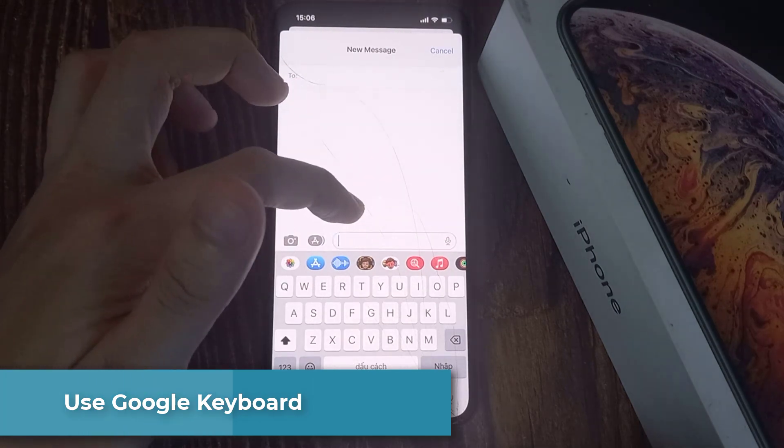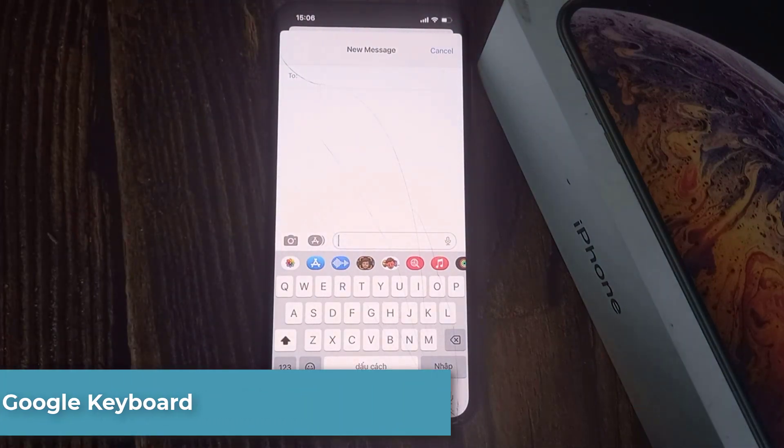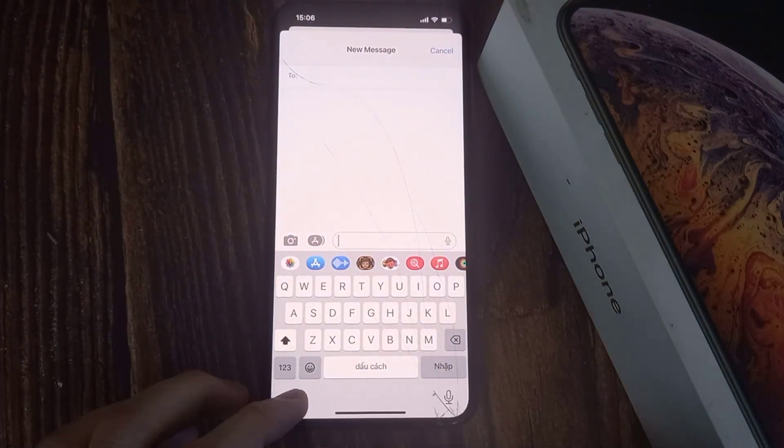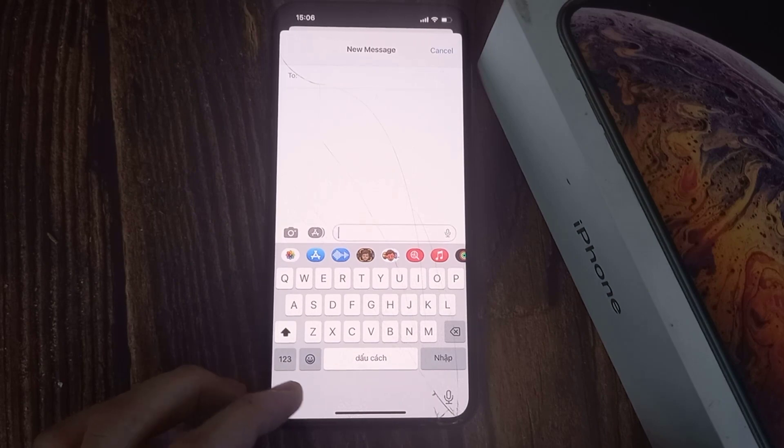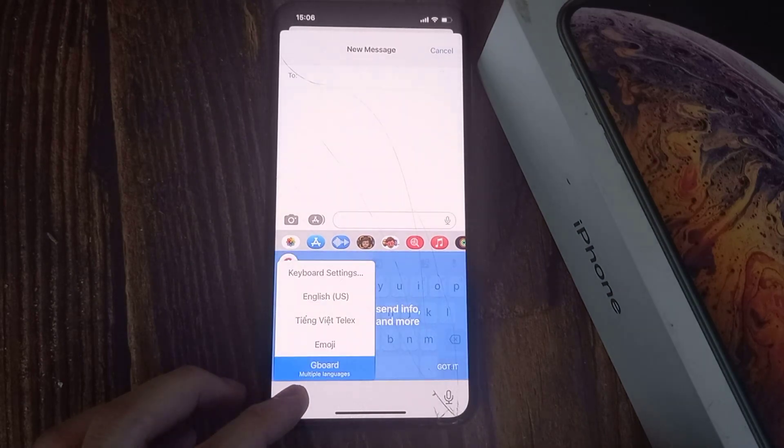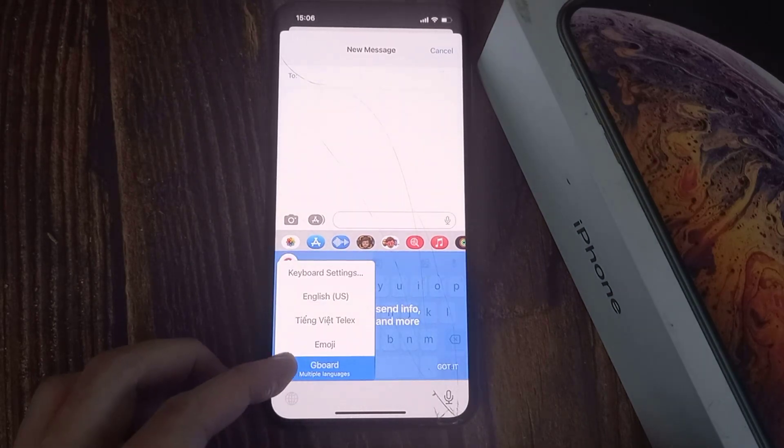Switch to Gboard — tap and hold the globe icon. From the menu, select Gboard.